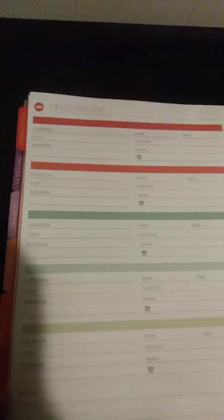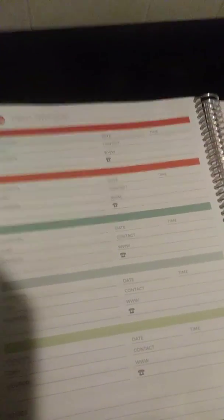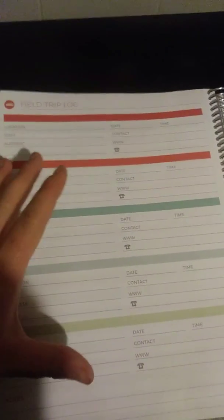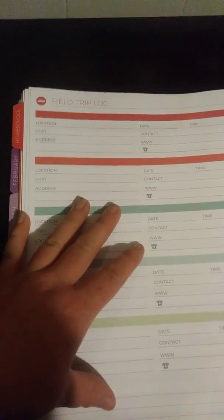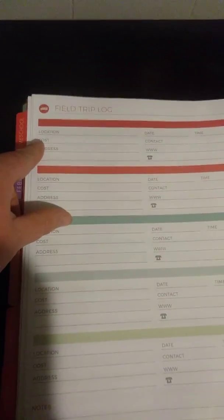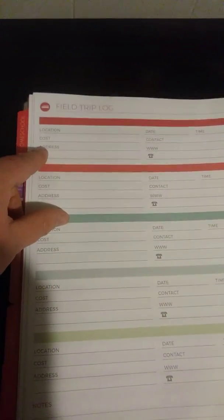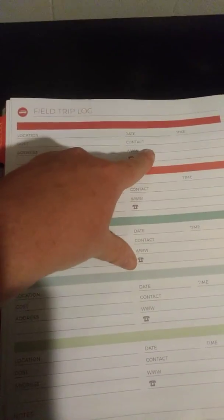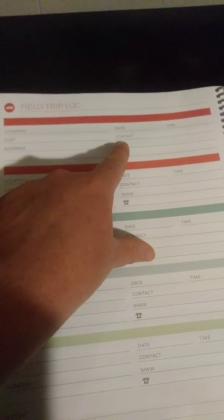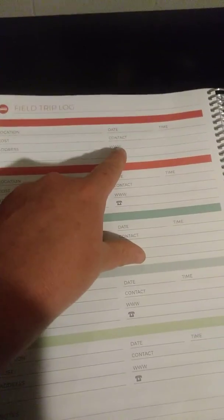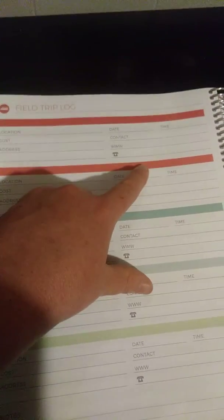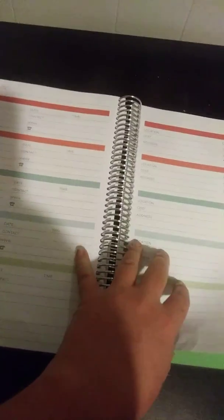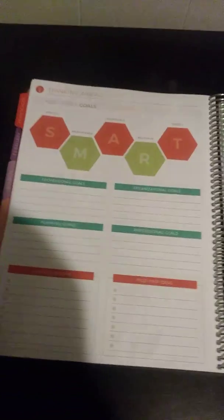Then field trip log. I love this because you can plan out your field trips and places that you would like to go and stuff like that. Then you have all the contact information on one page and all that. You put your location, the cost of that place, the address, date, time, contact, the website, and also the telephone number. So you get two pages of this. I really like that.